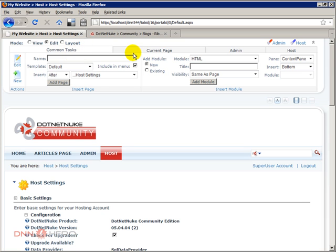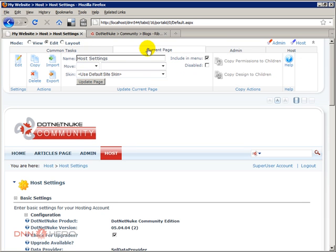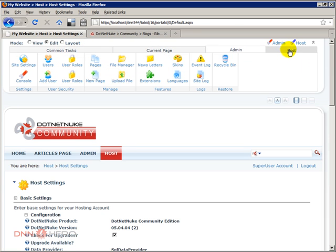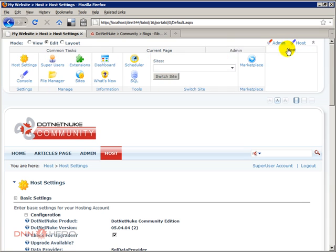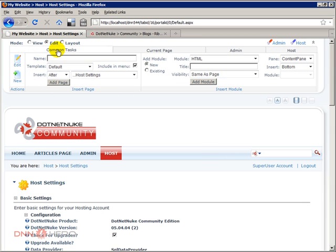It's basically divided into four major areas: common tasks, current page, admin and host. So again, the ribbon bar is just a bunch of shortcuts to the most common tasks that you do throughout your DotNetNuke website administration.